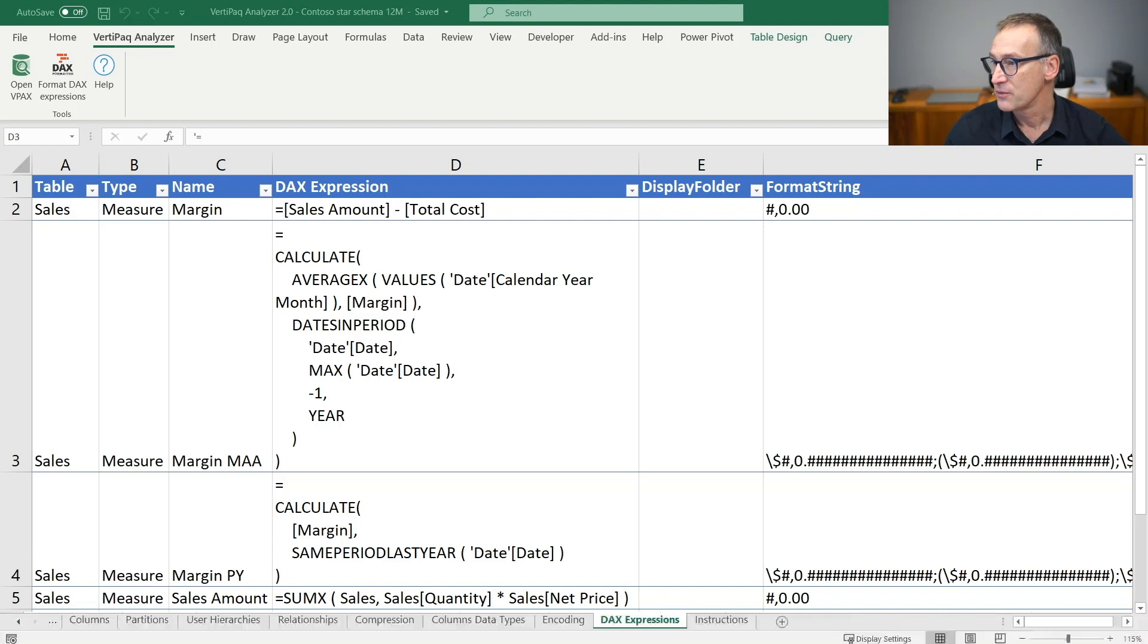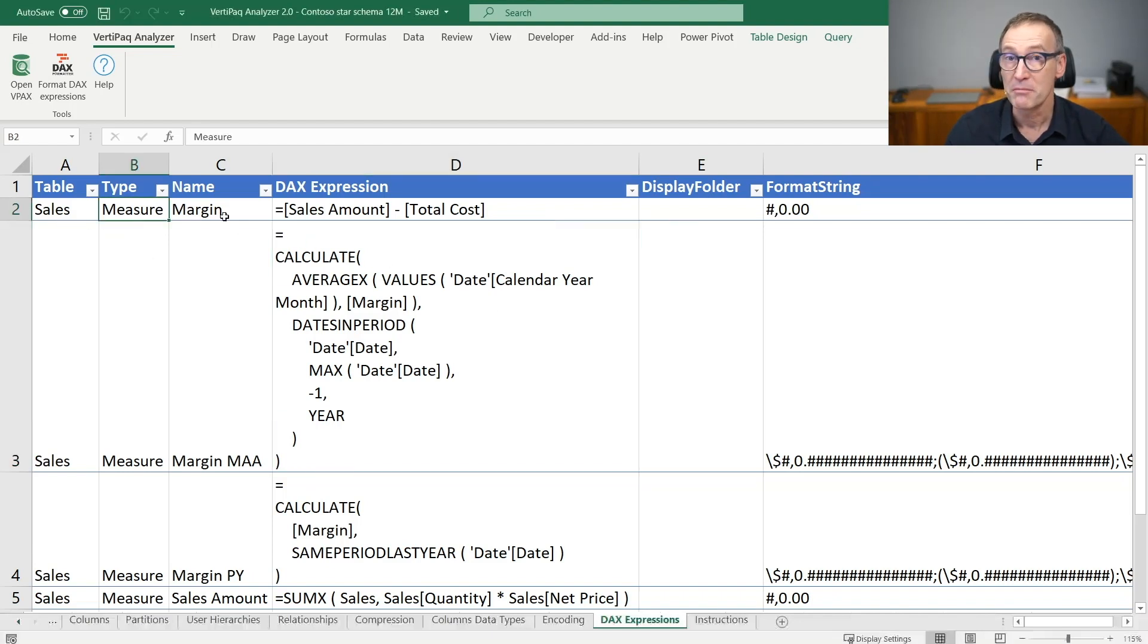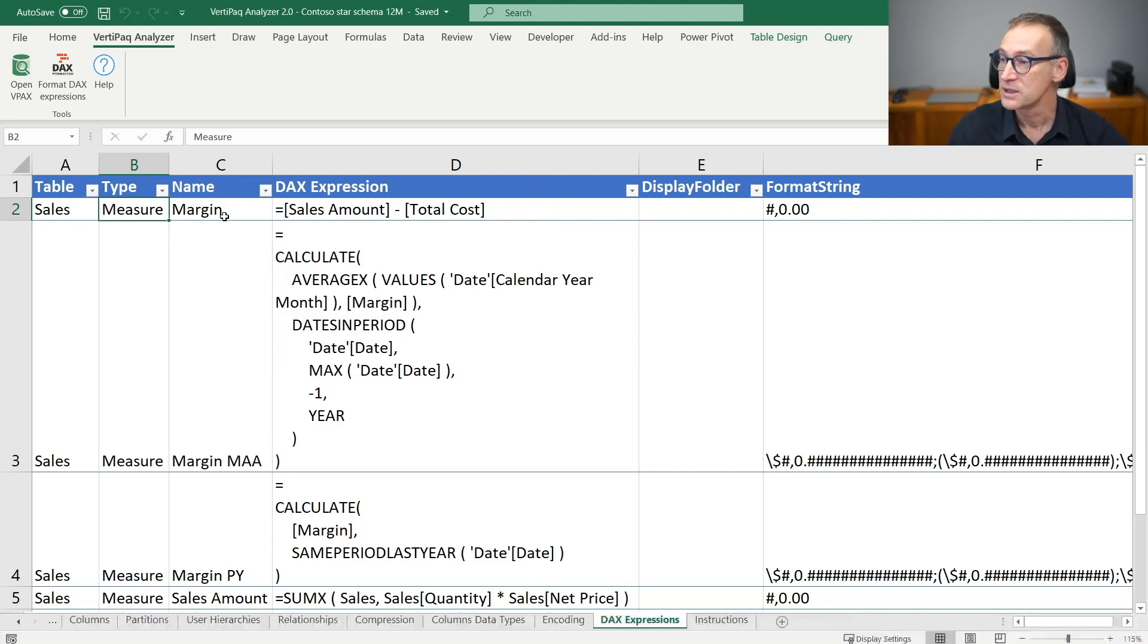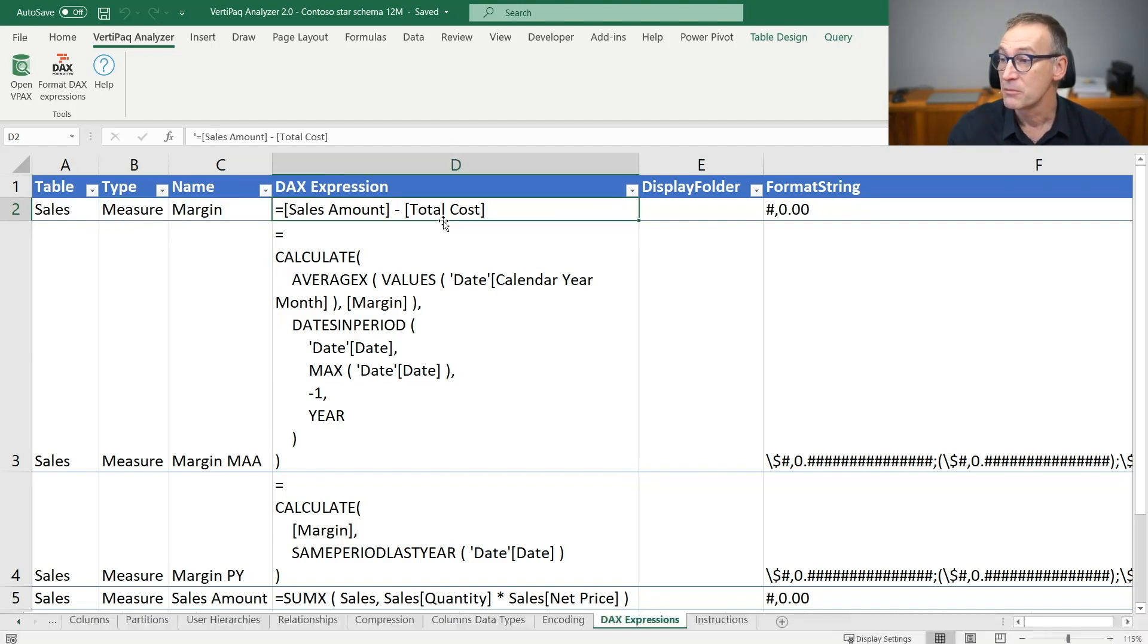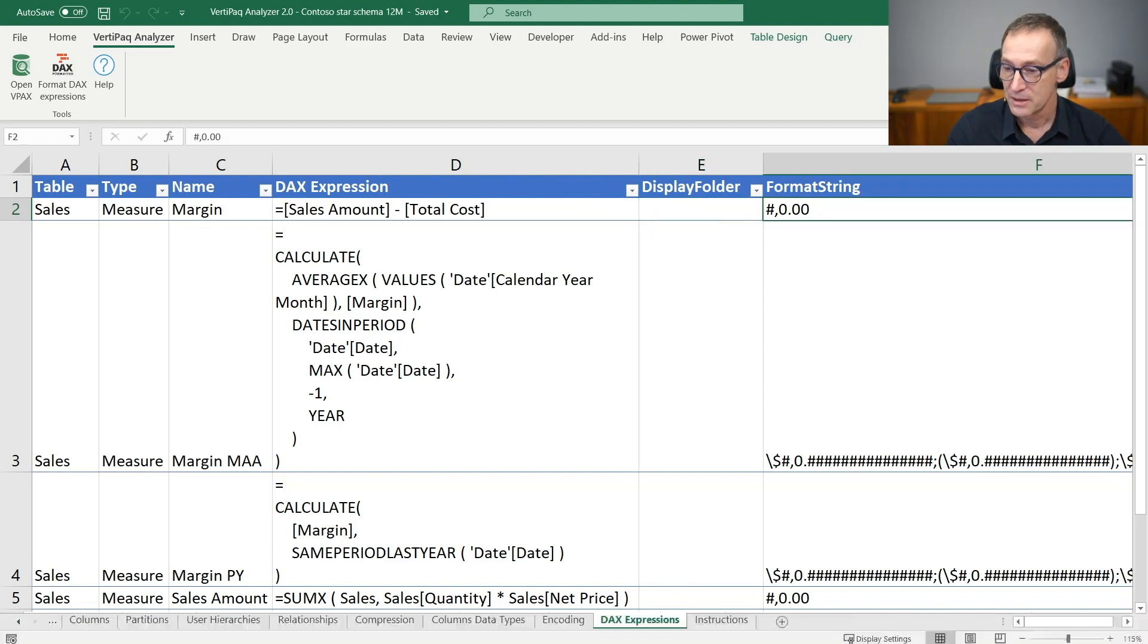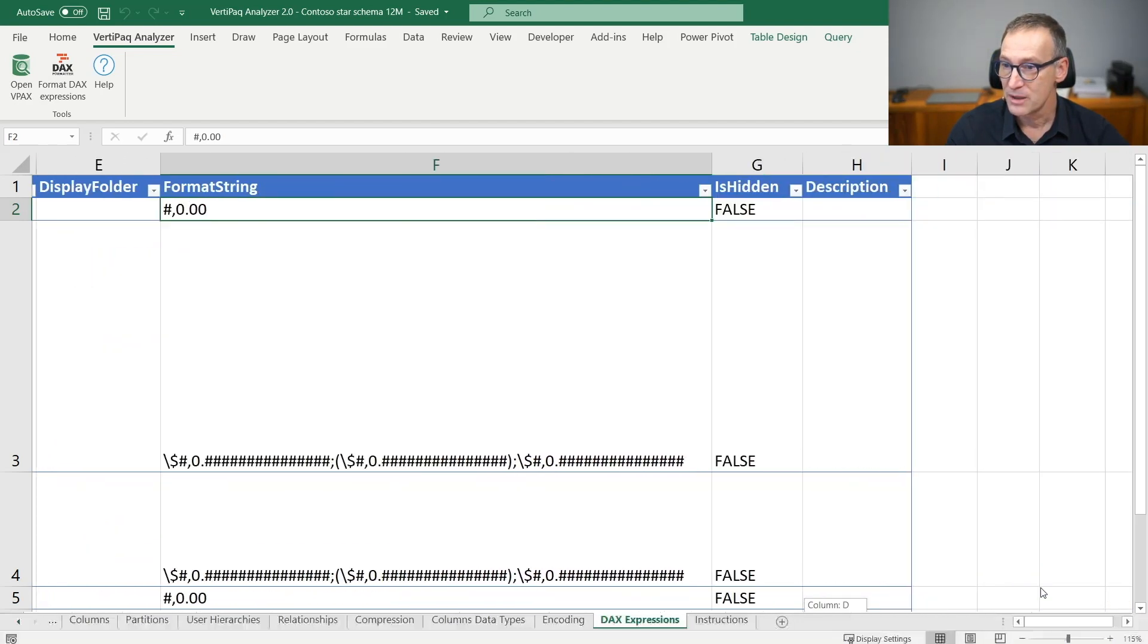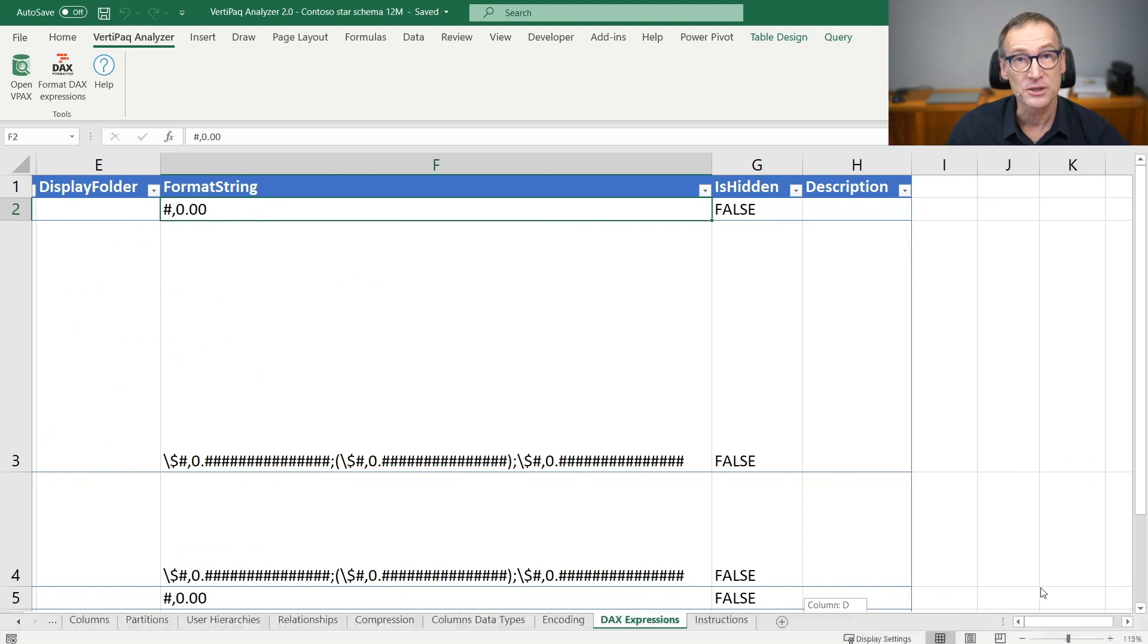For each entity, you have the container table, the type (can be a measure, column, or calculated table), the name, and most importantly, the DAX expression, display folder, and format string. You also have available whether the column is hidden or not and the description.